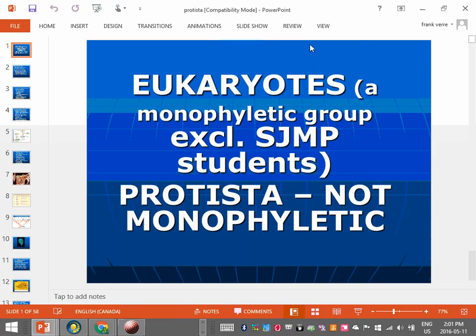Let's look at the first group of eukaryotes in our unit on diversity of living things. This group is called protists. You guys are probably familiar with what a plant is, what an animal is, and probably even what a fungi is, but very few of you have heard of this group, the protists.